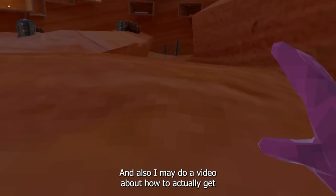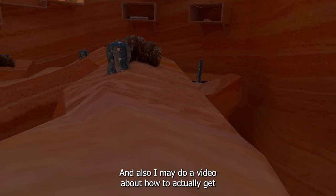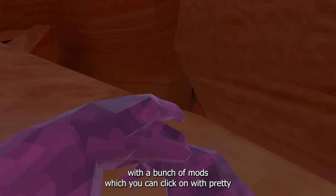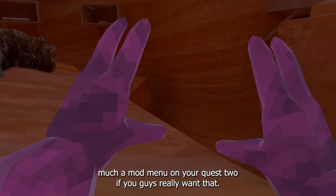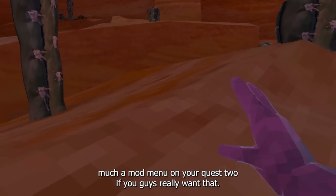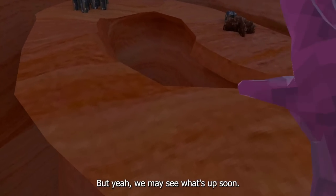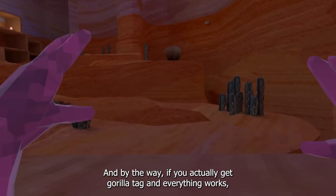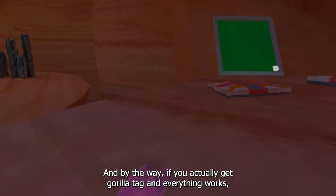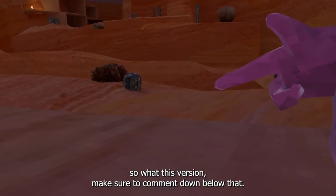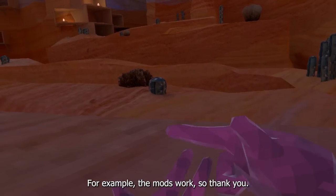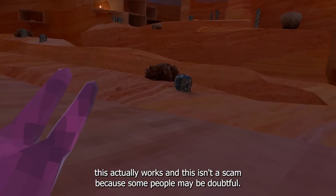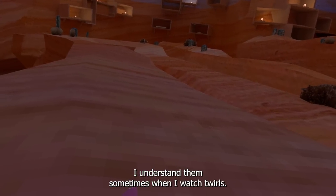If you got to this point and this worked, make sure to click that subscription button — I upload Gorilla Tag videos every single day. I may also do a video about how to get the banana version of Gorilla Tag with a full mod menu on your Quest 2 if you guys want that. If you get Gorilla Runners and everything works, make sure to comment down below something like 'the mods work, thank you Vlad' so people know this actually works and isn't a scam.